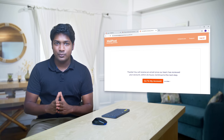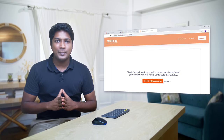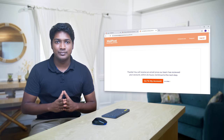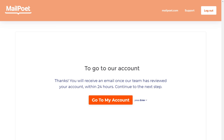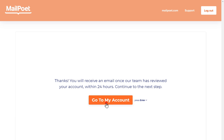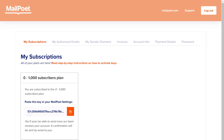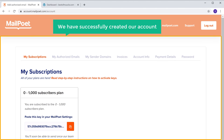In case your account is not approved, you can contact MailPoet support to get the approval. To go to our account, just click here and click Skip. We have successfully created our account.